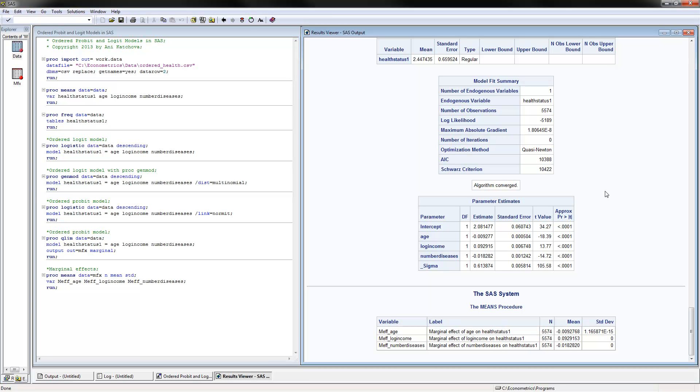Okay, so this video was how to do ordered probit and ordered logit models in SAS. Thank you for watching.